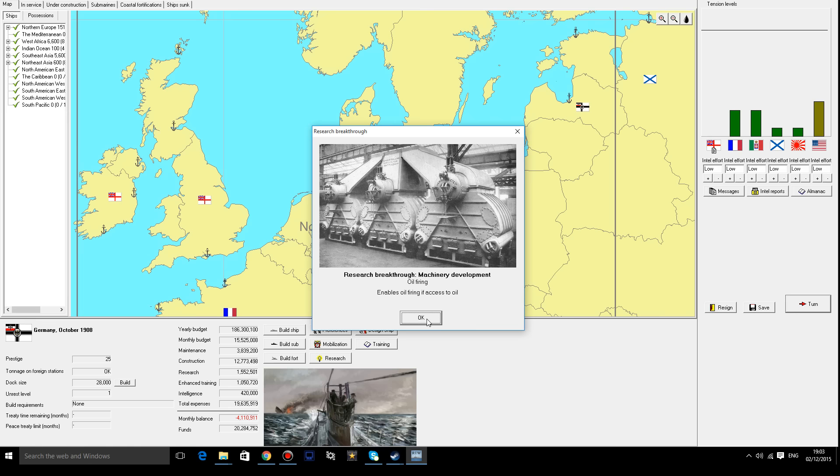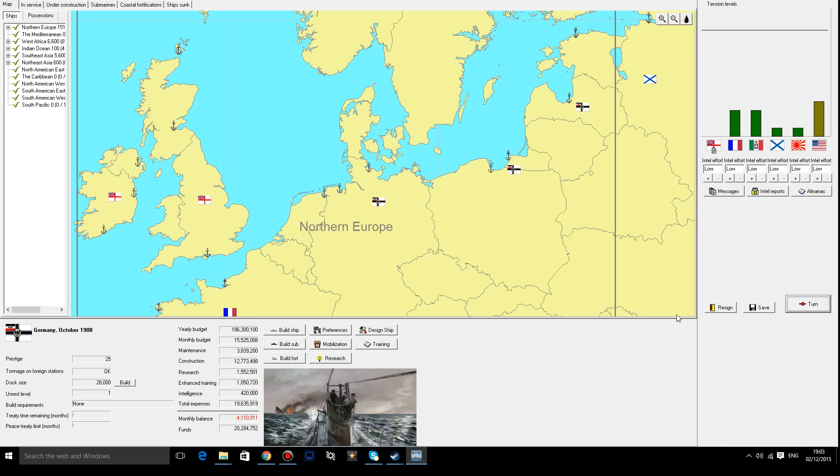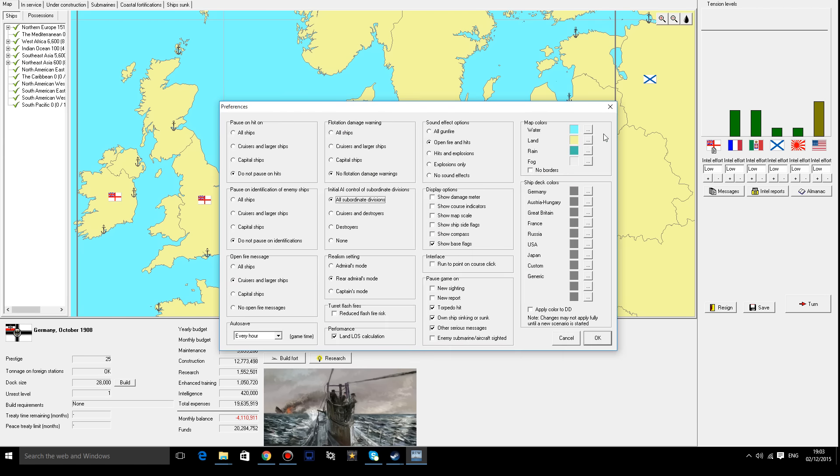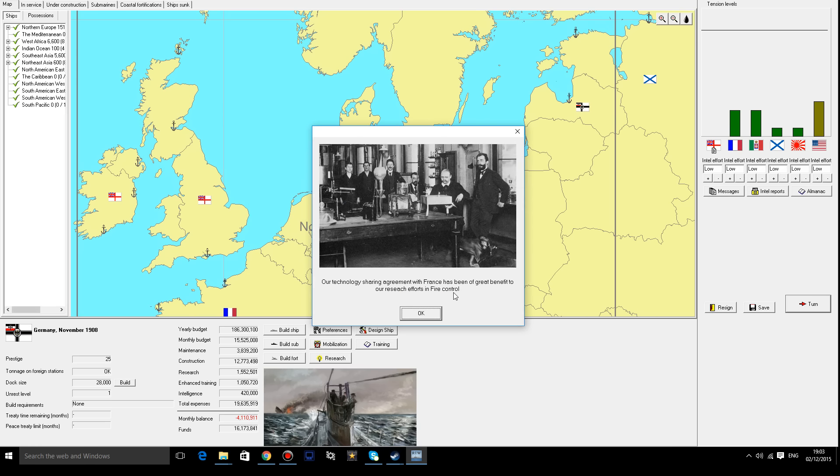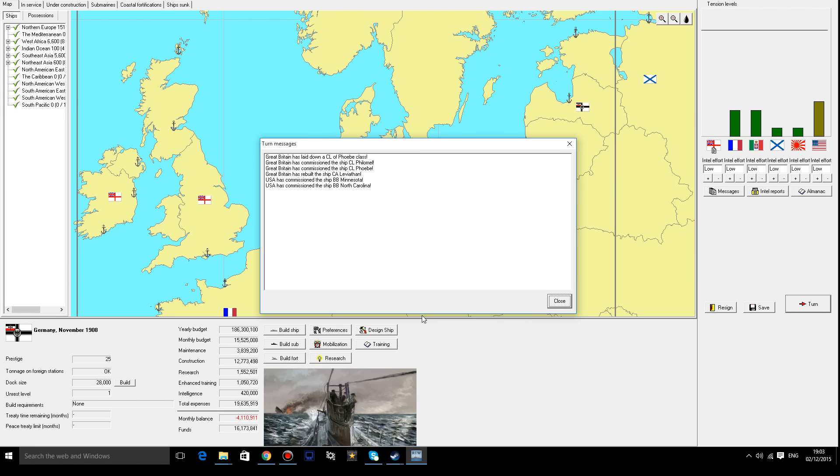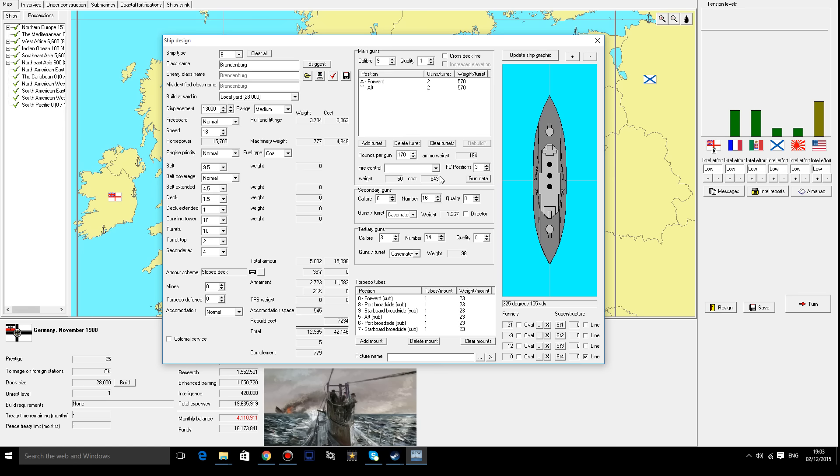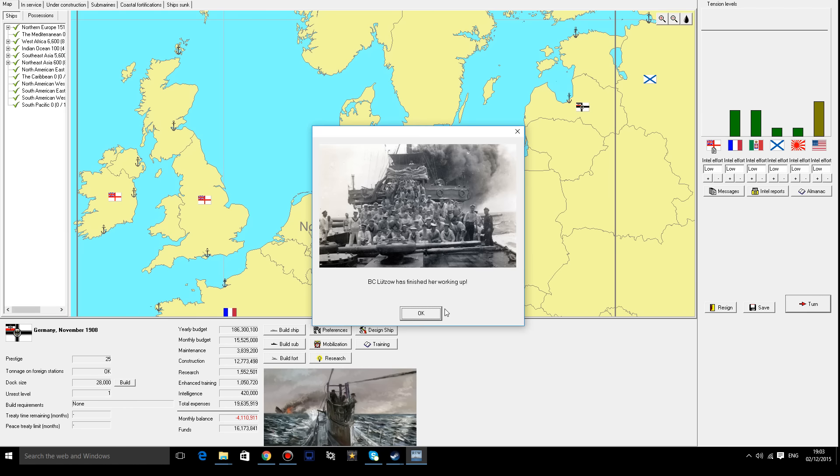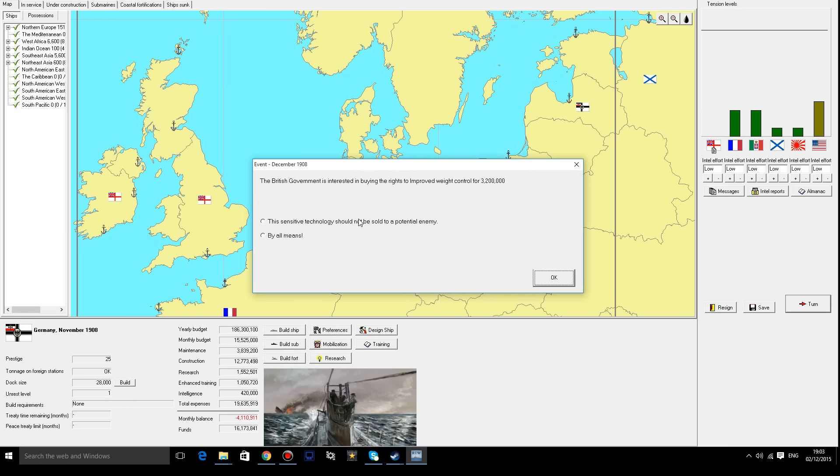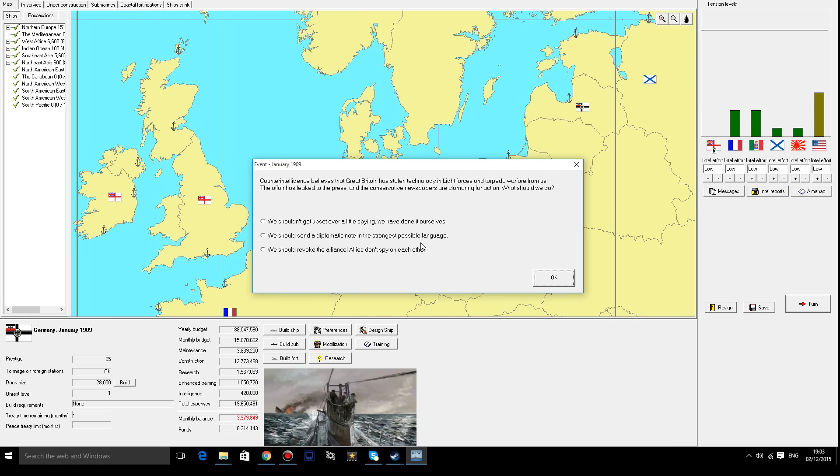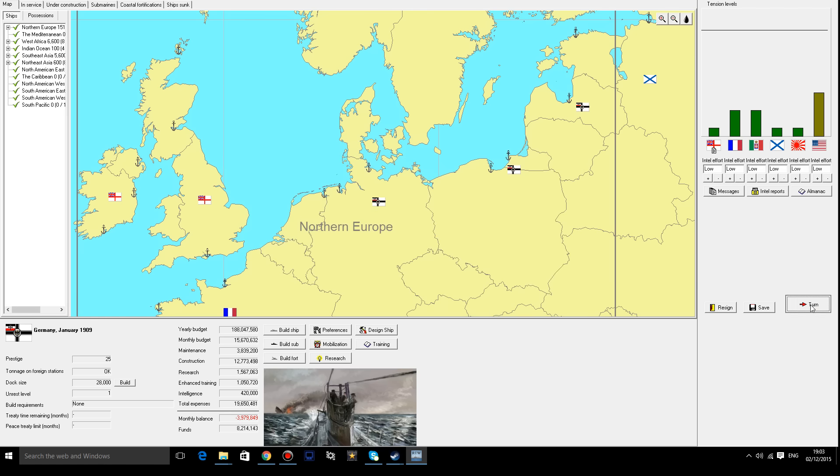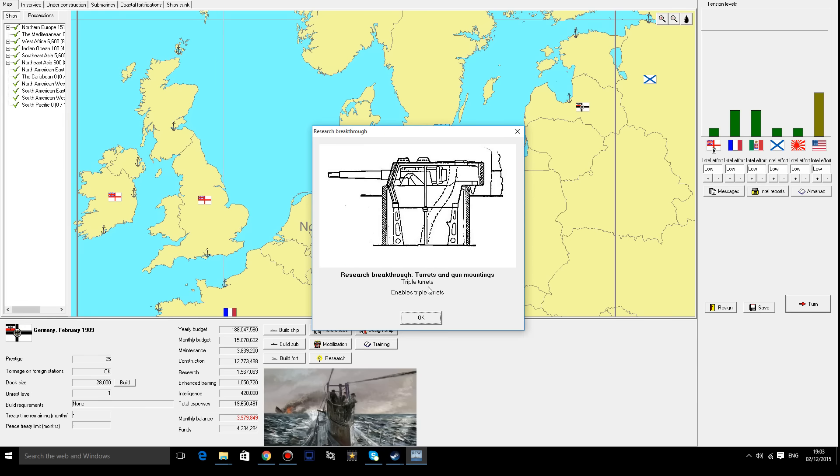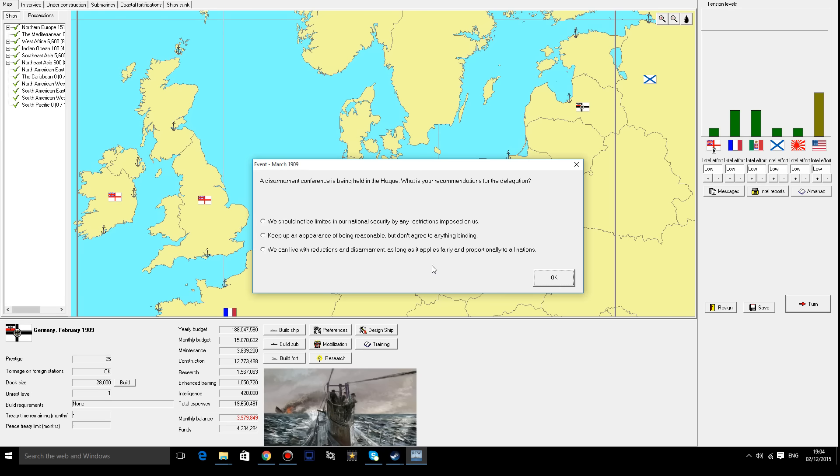Enables oil firing if access to oil. I do need access to oil. I really do want oil. I'm like bloody America. I need oil. Great benefits to our research efforts in fire control. Mechanical fire control computer. That's interesting. So do we actually have the mechanical firing computer now? No. But perhaps it's just increased the ability of our FCS. I'll give that to the British. I could do with a bit of cash. Counterintelligence believes that Britain has stolen technology. I can raise tension a little bit. It won't break the alliance. Enables triple turrets. I actually do like the idea of that.